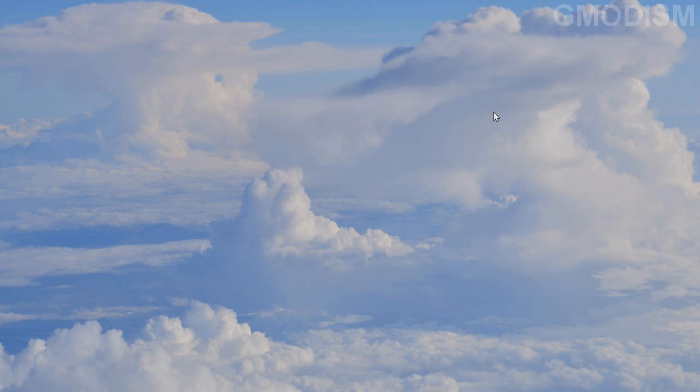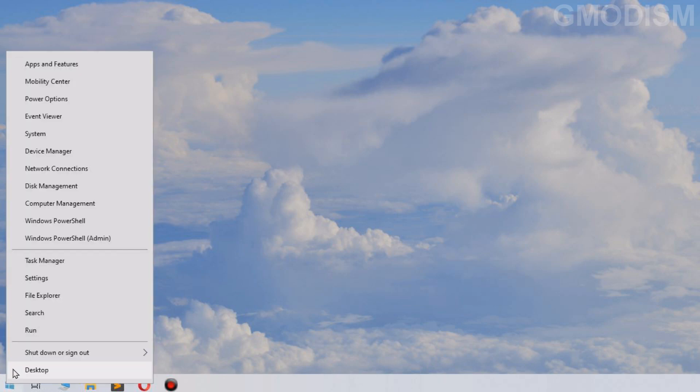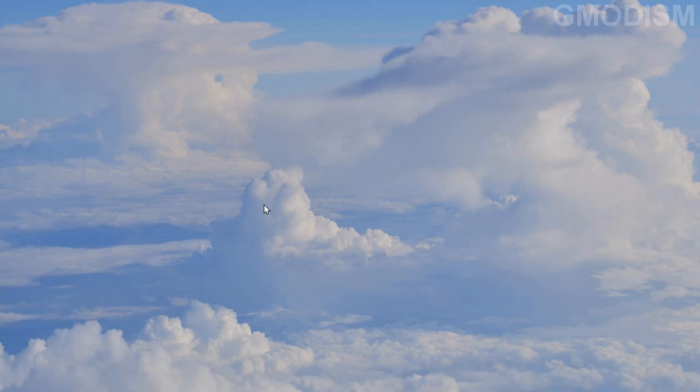But if you'd rather use this space, you can disable this feature. What we'll do is start PowerShell. Go down to the flag, right-click on it and click on Windows PowerShell admin, or search up PowerShell, right-click, and start as admin.